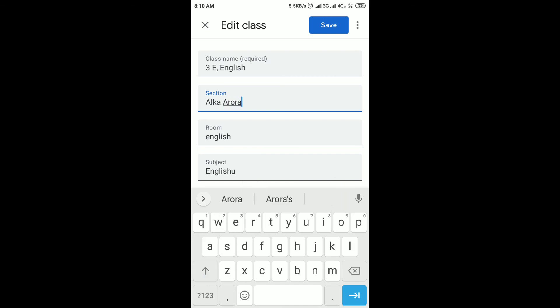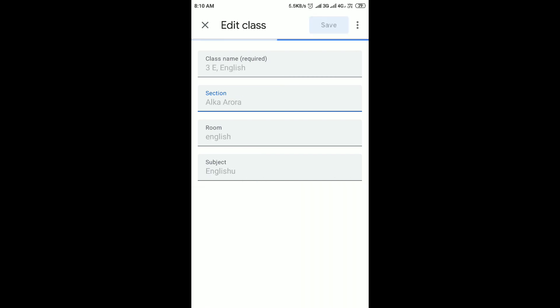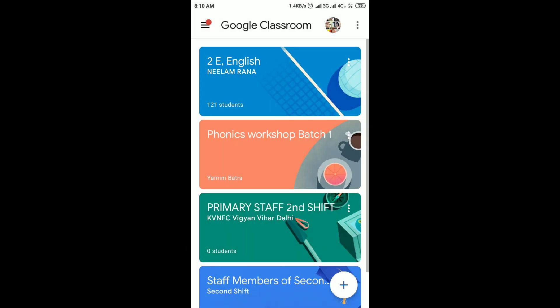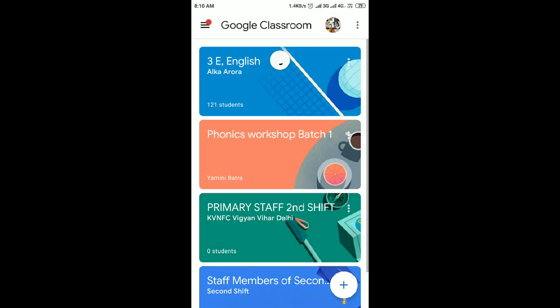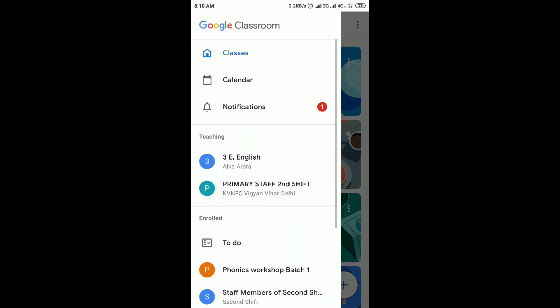Then save. You can name it like 330 English, Alka — you can do it like this also.